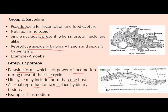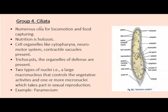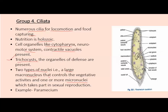The fourth group is Ciliata. They possess numerous cilia — thousands of them — used for food capturing and locomotion. Cell organelles include the cytopharynx and neuromotor system. They also have specific defense organelles called trichocysts. Two types of nuclei are present: a large macronucleus and a micronucleus, which participates in sexual reproduction. An example is Paramecium.